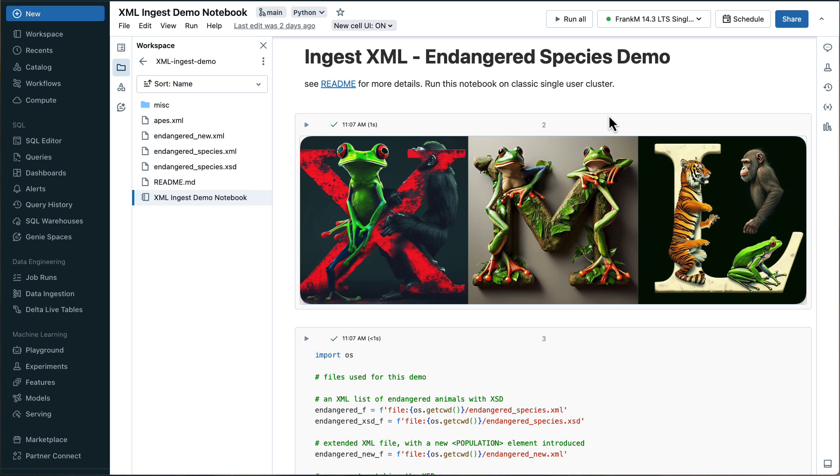Okay, and then the demo is in a Databricks notebook. Actually, the notebook comes with a readme file that you see here. And it also comes with a couple of XML files and an XSD that we're using to run it and to explore those XML data sets.